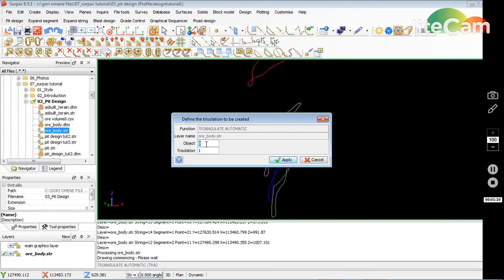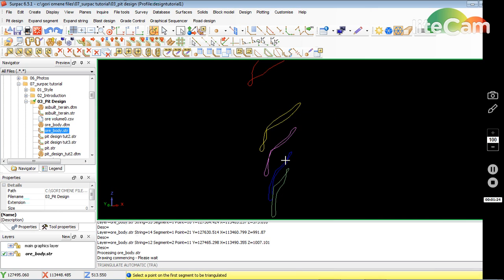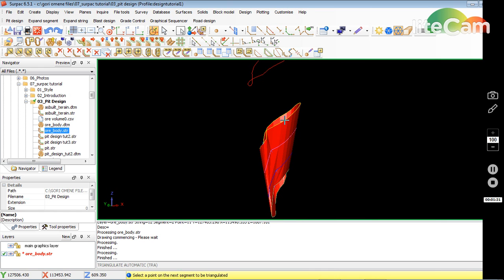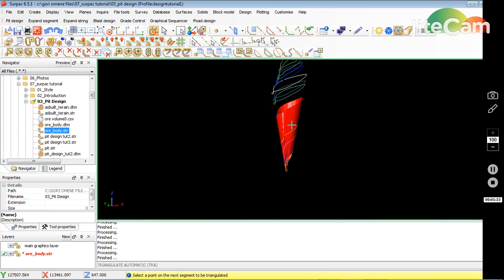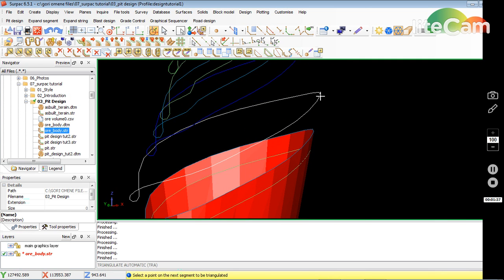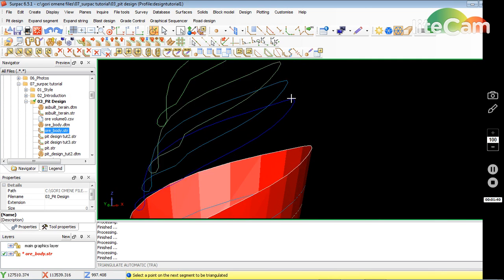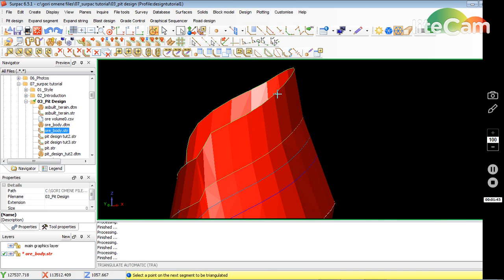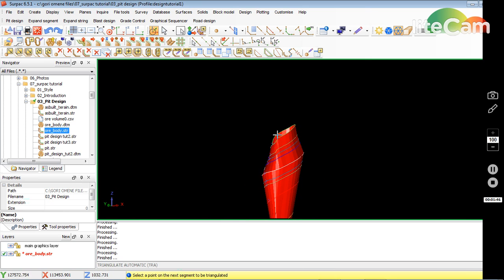I want the object to be eight and trisolation one. I click Apply, then I just keep clicking and joining each segment all the way through — joining this, joining this — until I reach the end. Then I press Escape, and simply click Save.